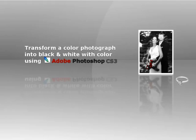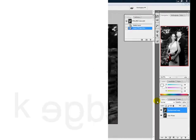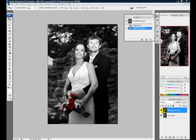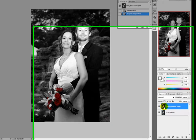I'll be showing you how to convert a color photograph into a black and white one with color. I'm sure you've seen this effect used before in print ads. It is simple to do and can be done using any version of Photoshop. This is the preview of what it's going to look like. I'm going to delete the finished preview layer here and begin.